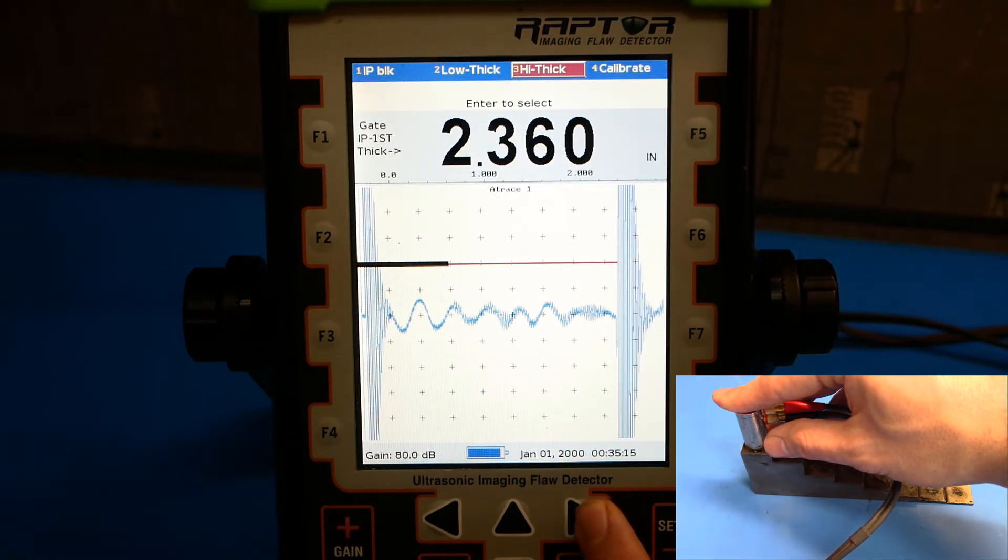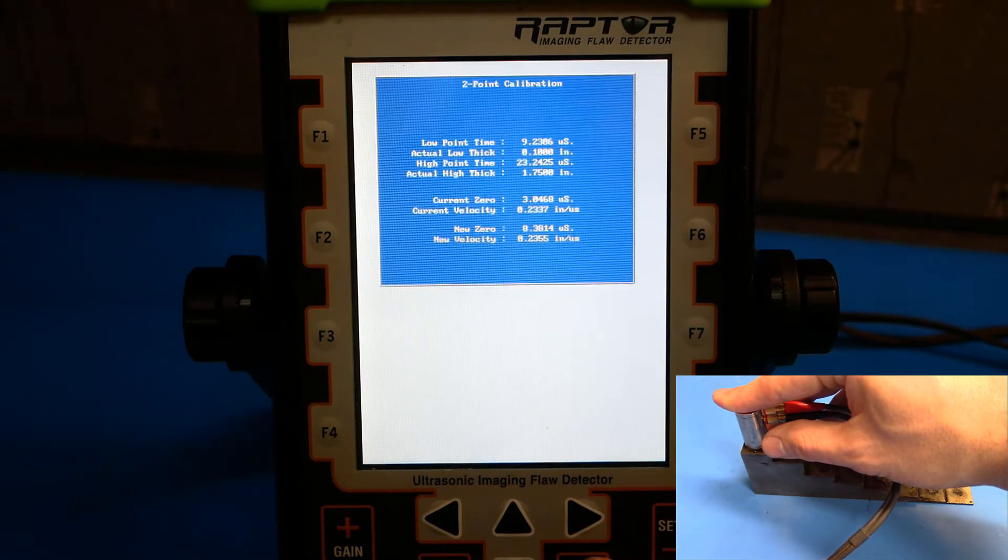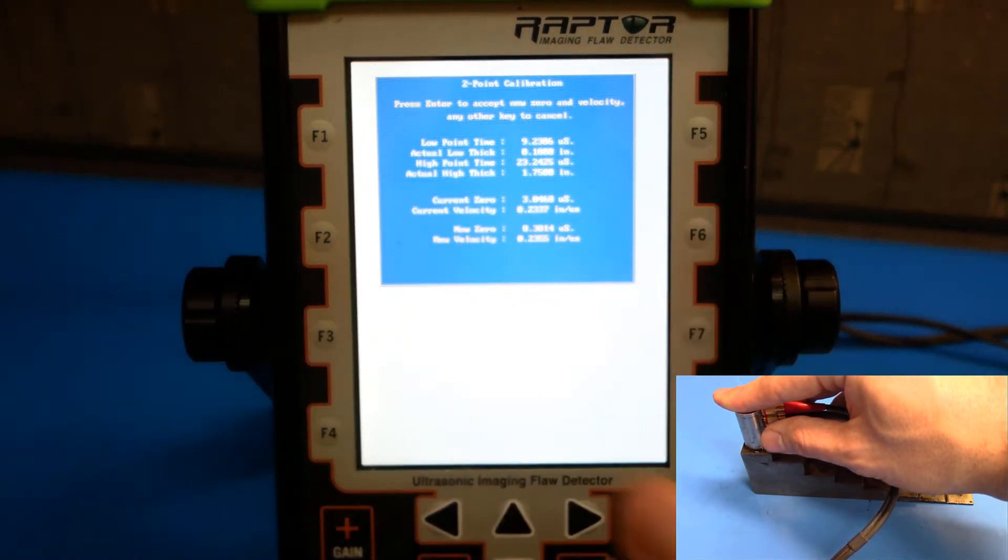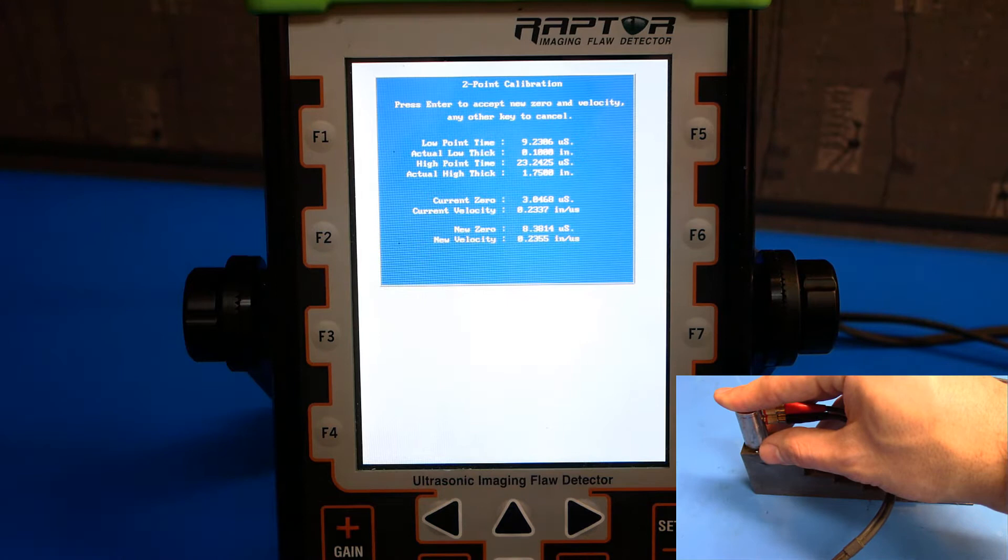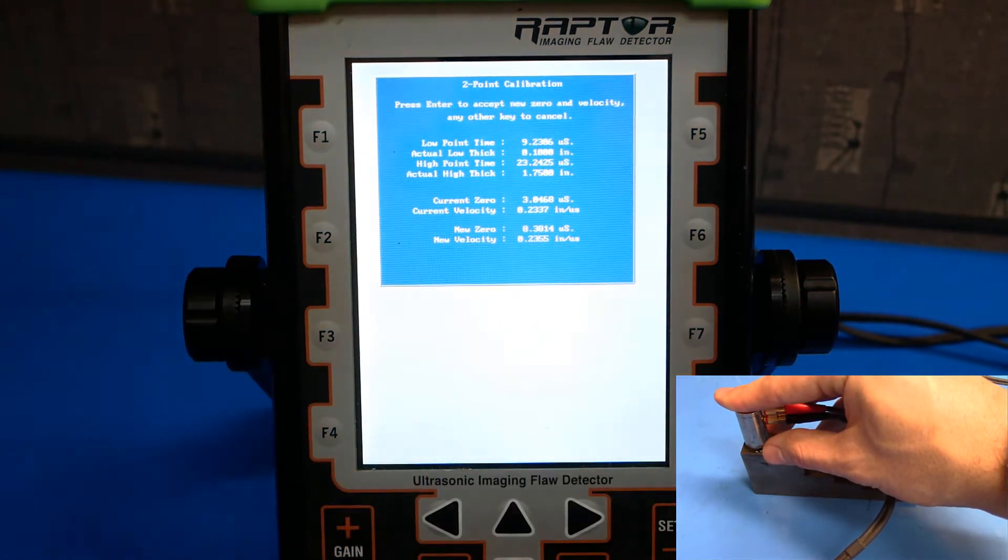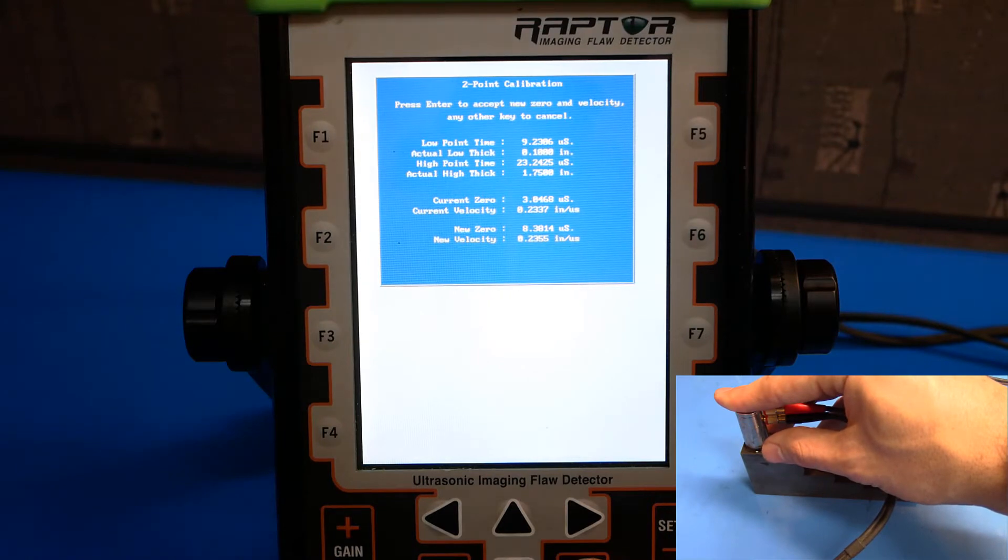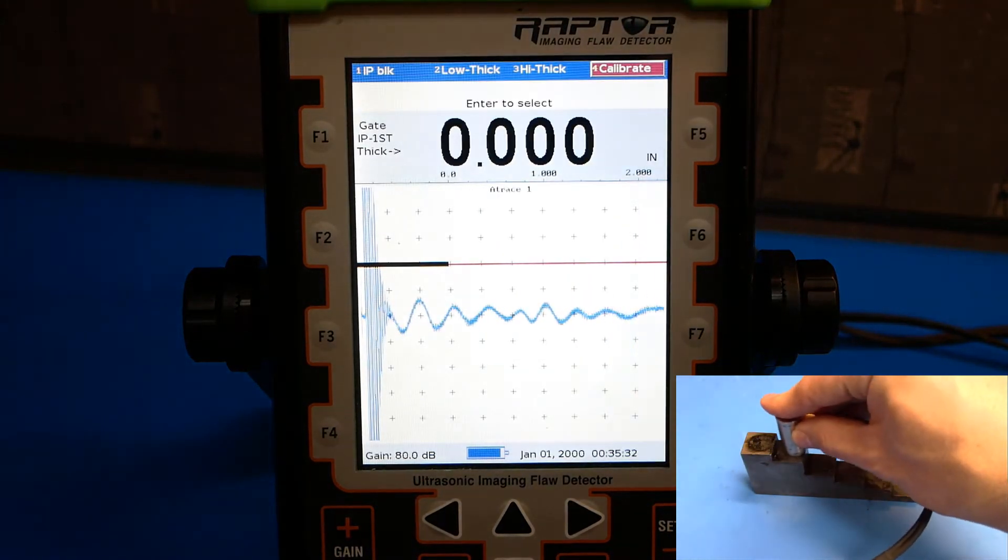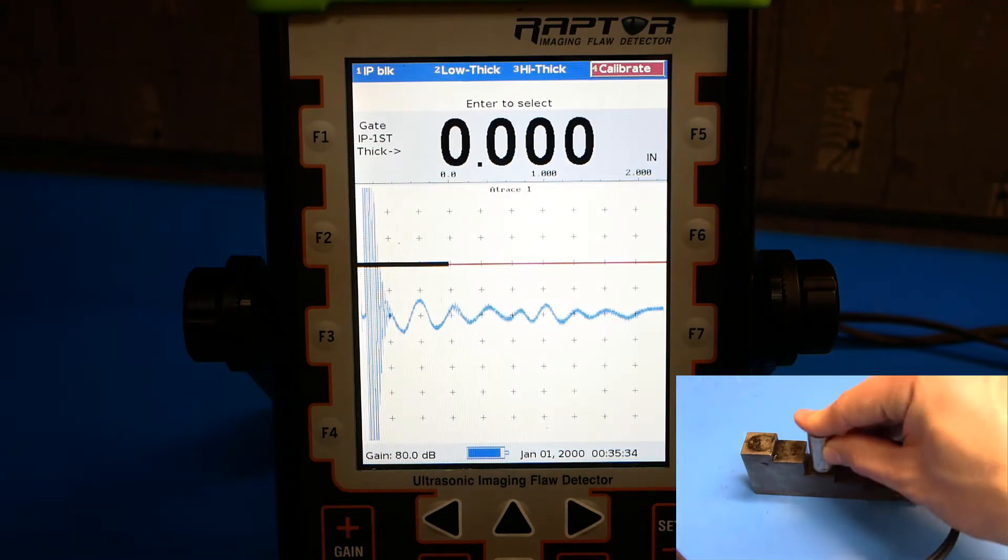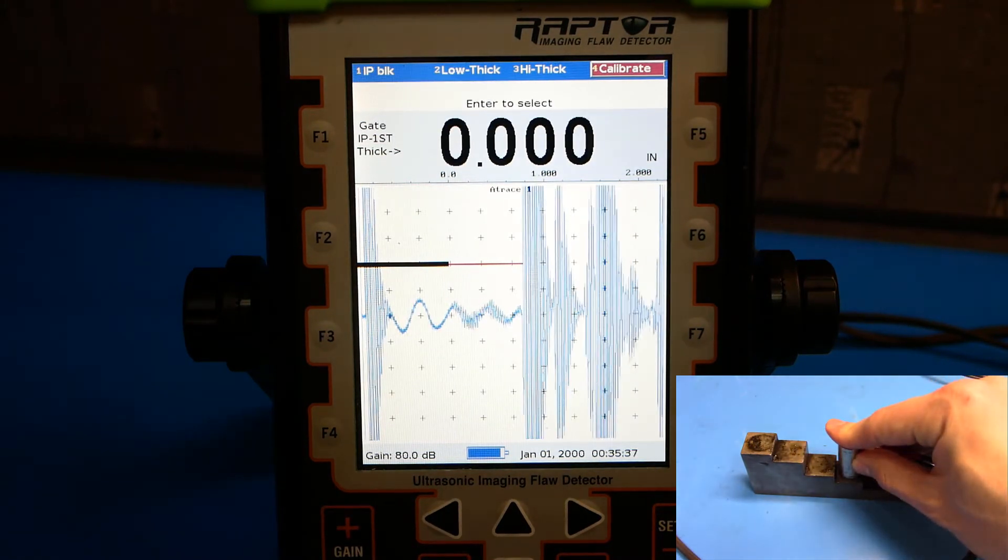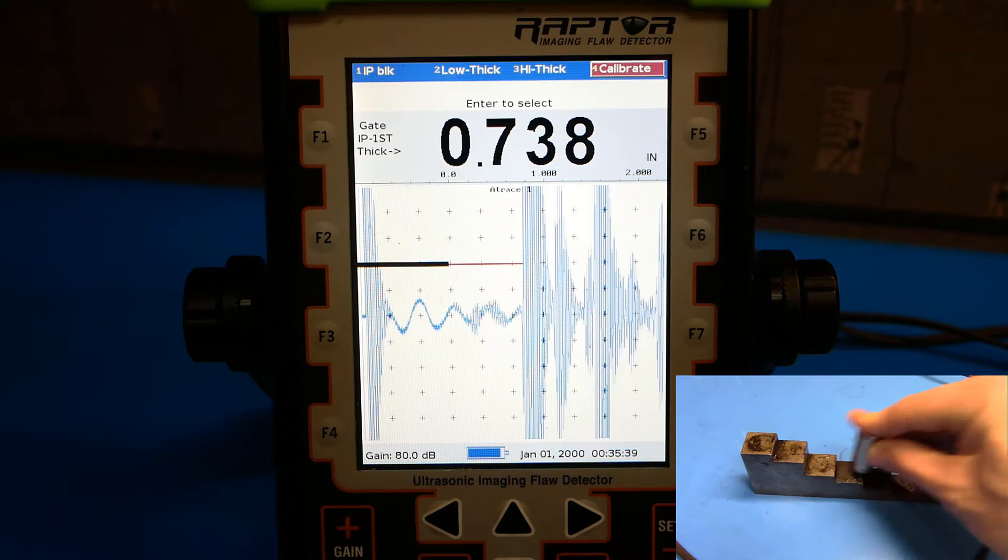After you've done that, hit calibrate. And the gauge will give us a list of adjustments that it's made, our new zero point, and our new velocity of sound. Push enter to accept. You can go through the step block to verify that the calibration is satisfactory.